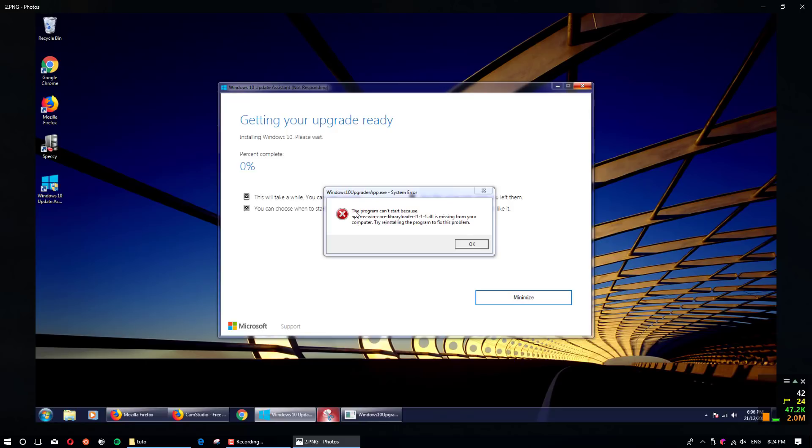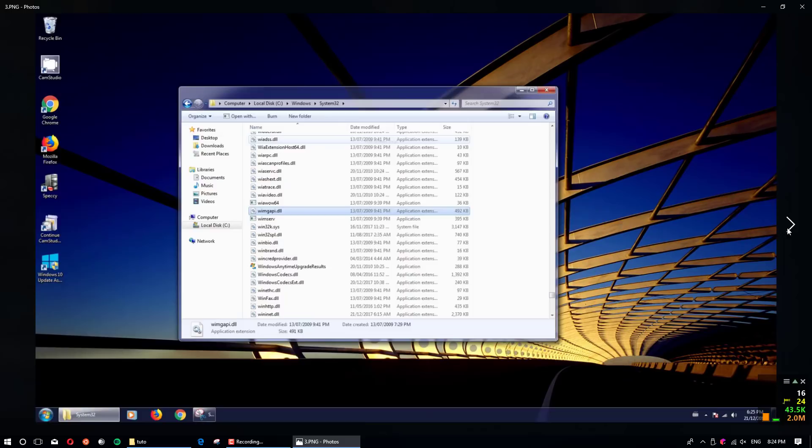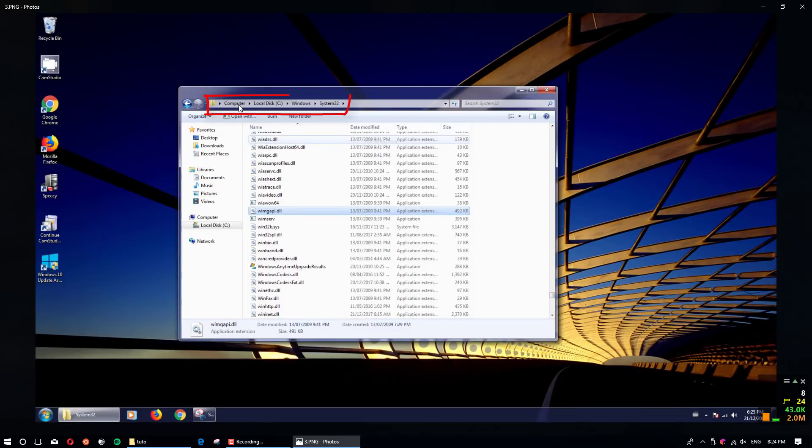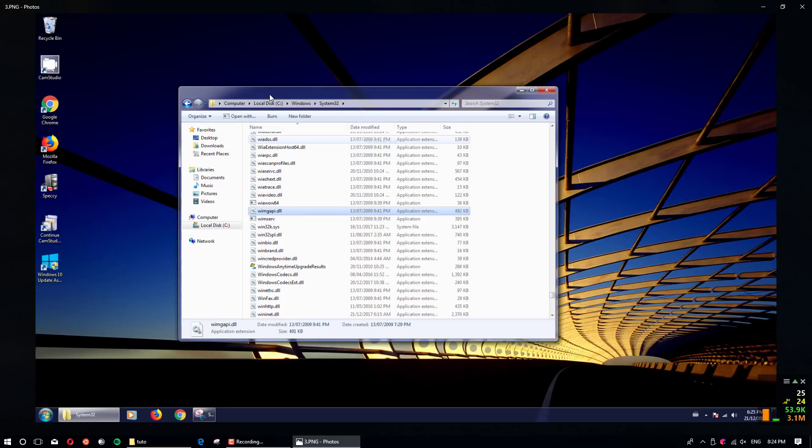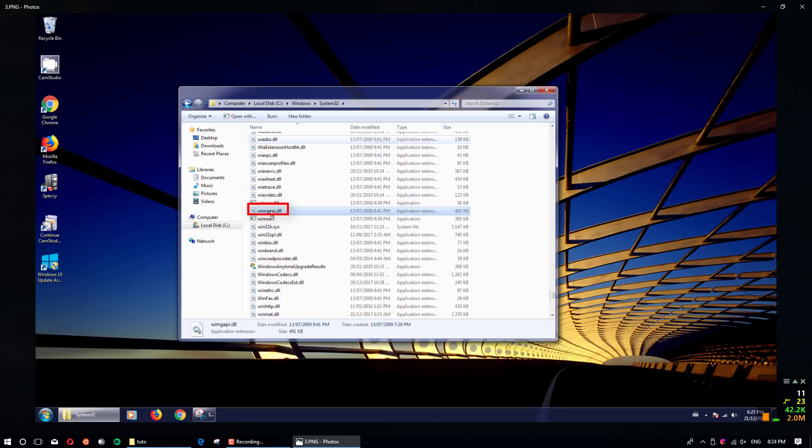There is a quick solution for this and it's very easy. Basically you open your computer in this path: Computer, Local Disk, Windows, System32. Then you copy this one, wimgapi.dll, so you copy that.